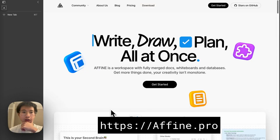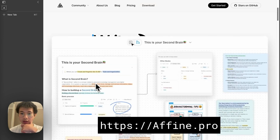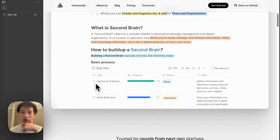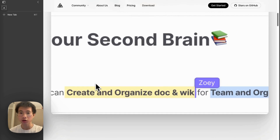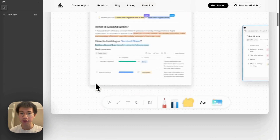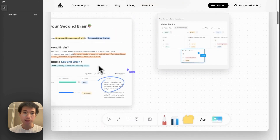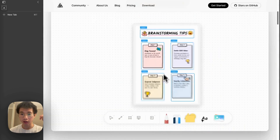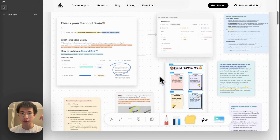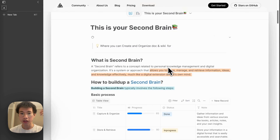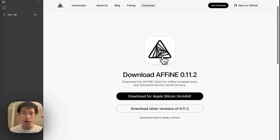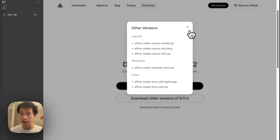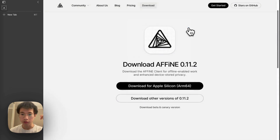To get started, you can go to affin.pro where you can see a very nice-looking, very beautiful professional website. They introduce you to the basic features of AFFiNE. For example, they have this block-based editor and the database feature like Notion. They also have this whiteboard feature, just like Miro. It's very powerful, and you can install it on Mac, Windows, and Linux as well. It's cross-platform.